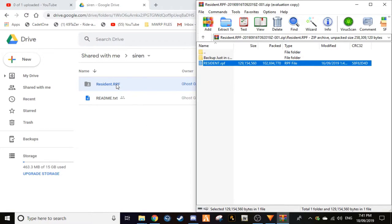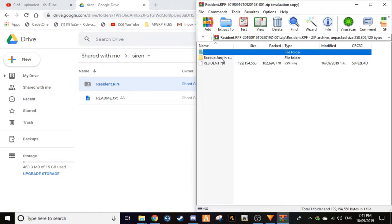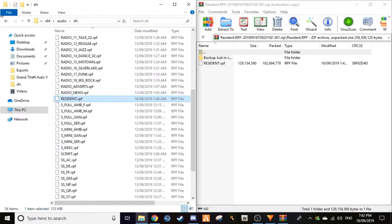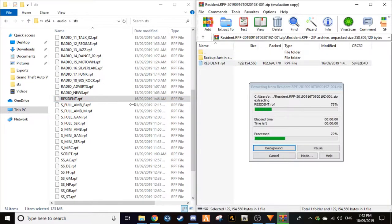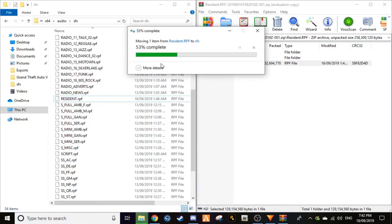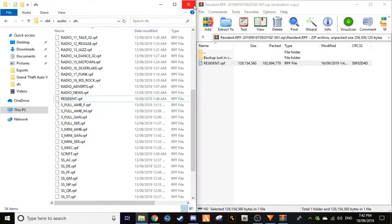So what you want to do, you want to go once that's downloaded, you'll have resident.rpf and then you have backup just in case. But what you want, you want to have this folder. So you want to go back into the sfx. I like doing it this way, so I would just go like this and replace the file in the destination. It won't do anything but change the siren.